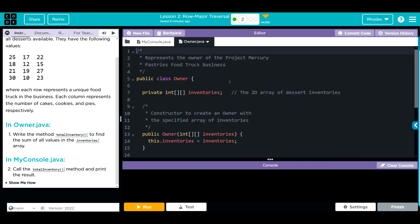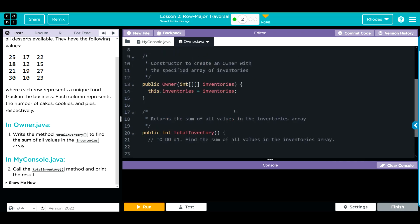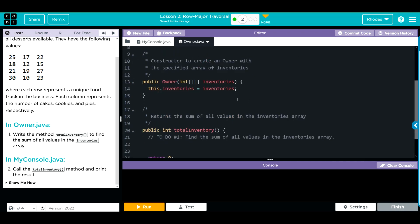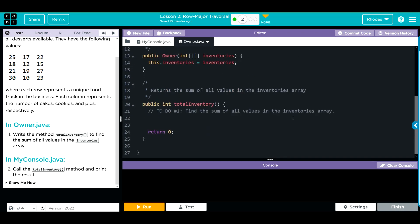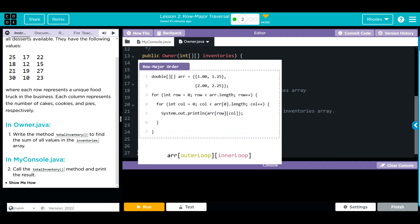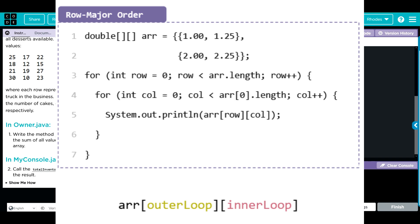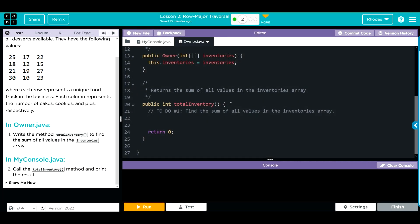Under the owner class we have our 2D array, our constructor that takes that array, and a place for us to write totalInventory. For this lesson, we're essentially doing what we did last lesson: creating a nested for statement, looping through the rows and columns, and then taking the sum at each individual element. How are we going to do that?